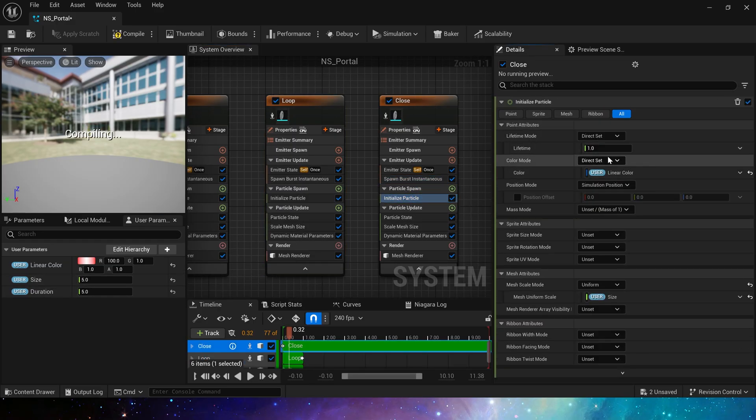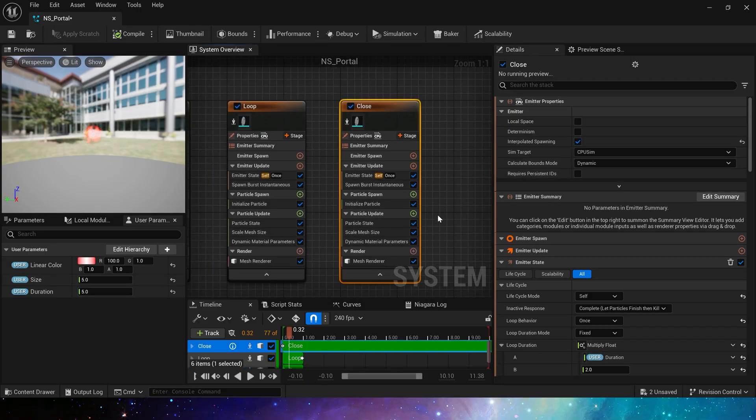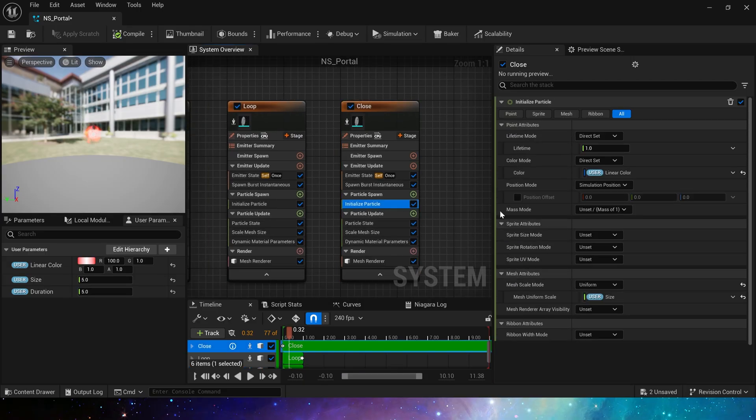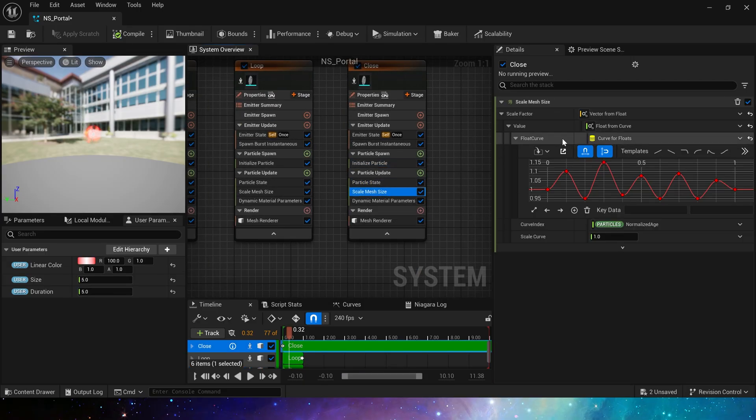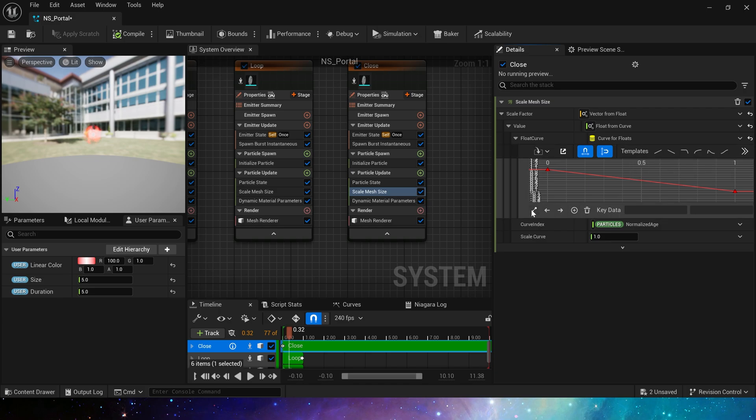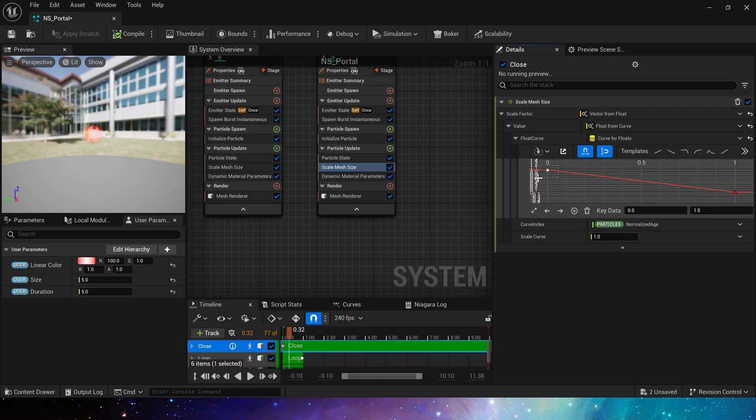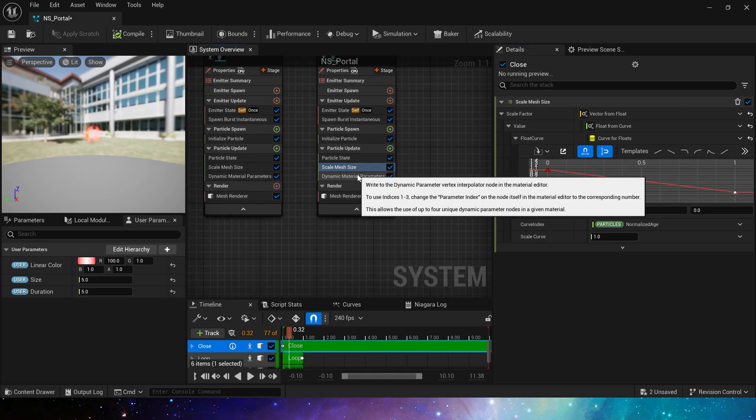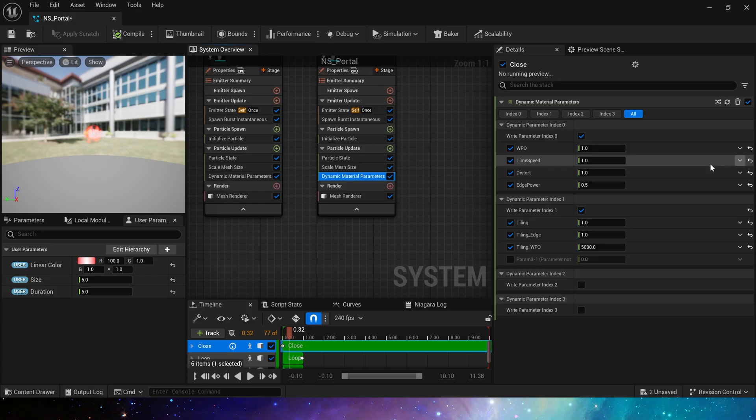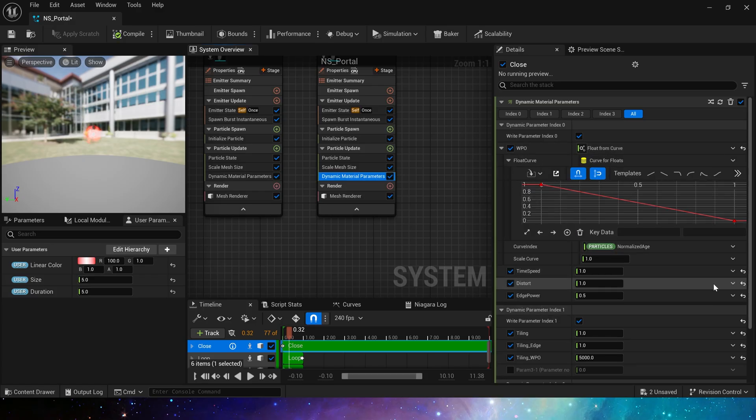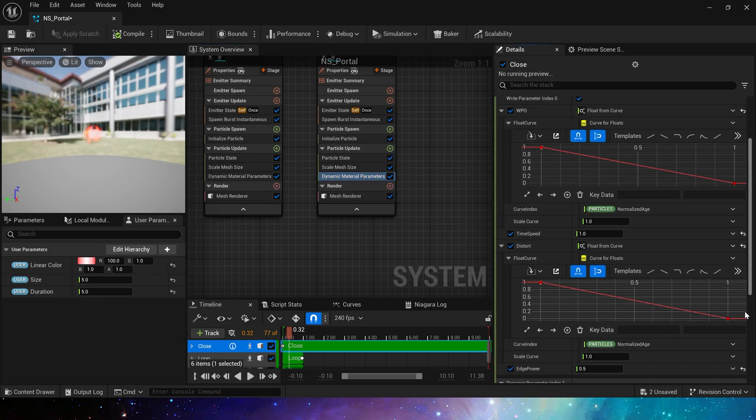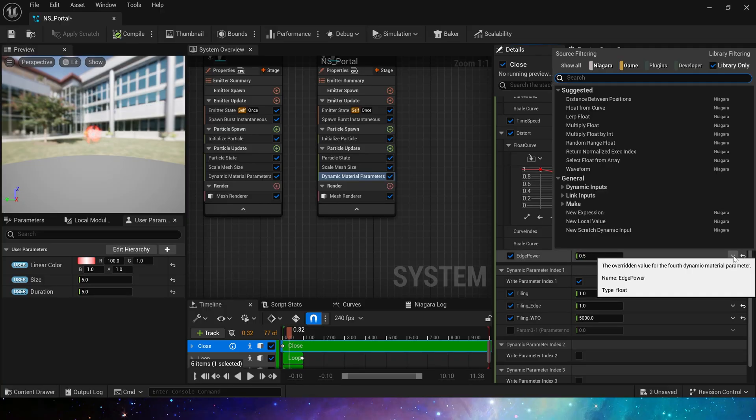Set the lifetime to 1 in the Initialize Particle. The other parameters are basically the same as the state when it is opened. Scale Mesh Size and all curve parameters should be opposite to the state when the portal is opened, so these should all be from 1 to 0. And these dynamic material parameters are the same.